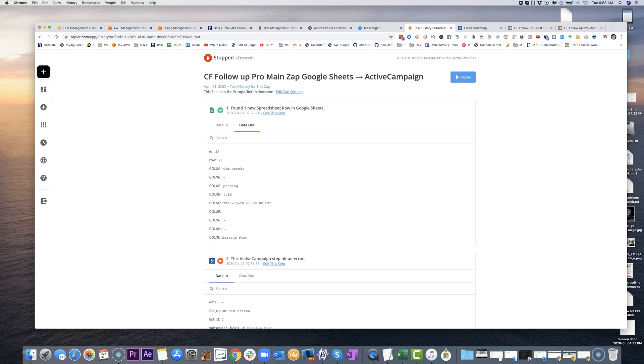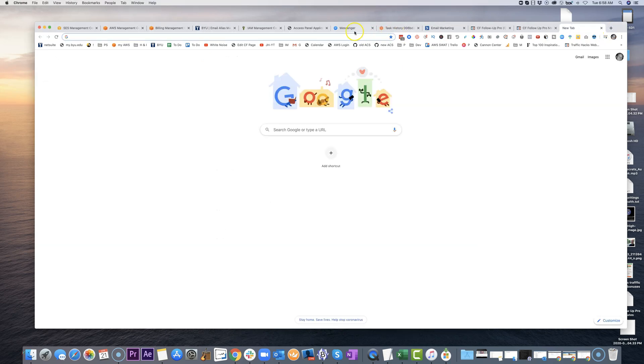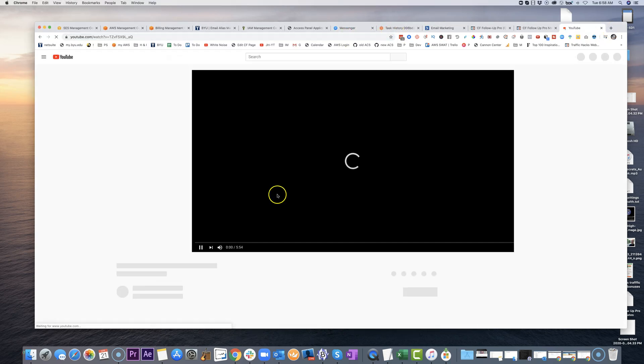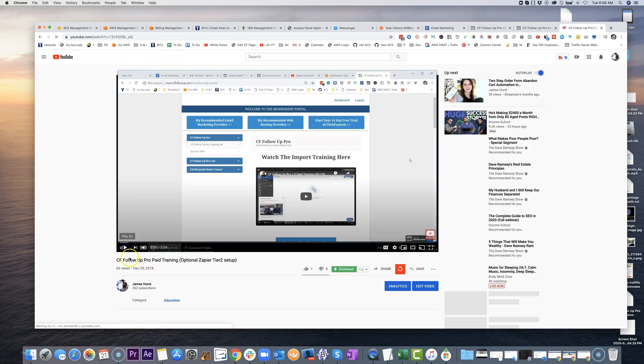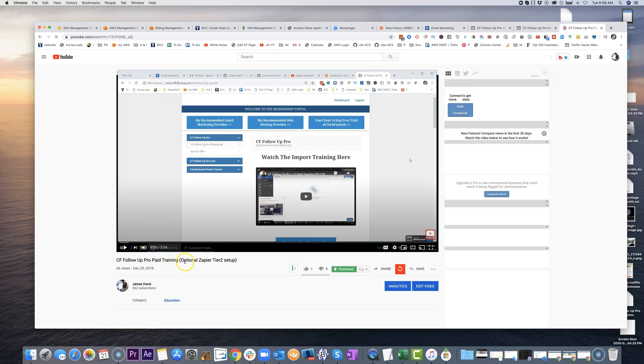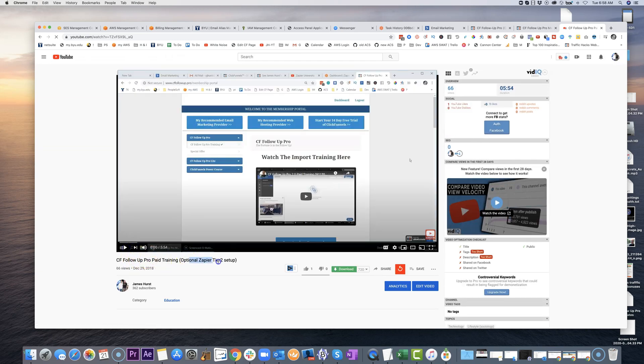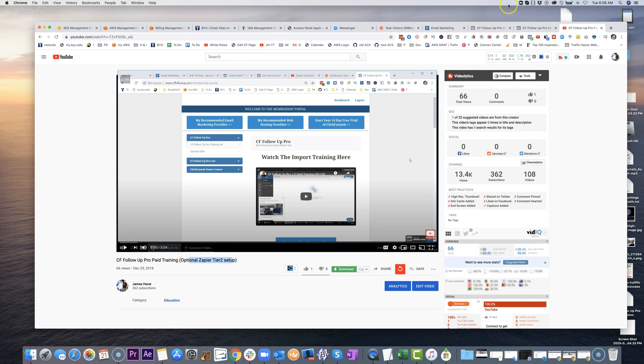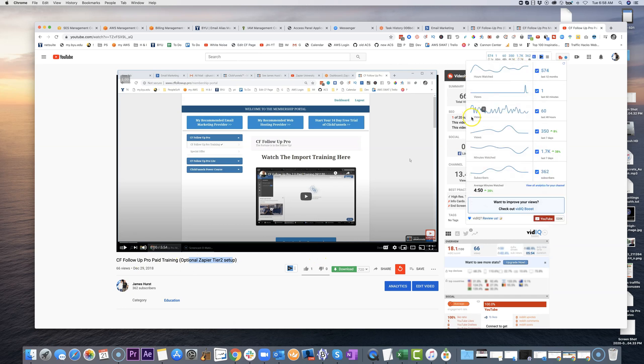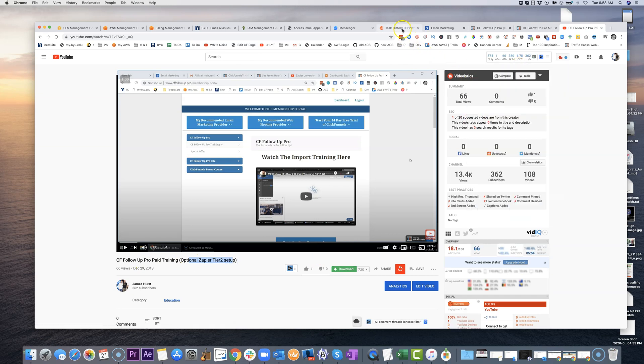Which means that you probably want to filter out the tier twos in the Zapier step. So that's a filter step. And I've actually already done a training on that. I will show you what it looks like here. I'm going to put it right here if you want to look for it. It's called CF Follip Pro Paid Training Optional Zapier Tier 2 Setup. So check that out. I'll walk you through exactly how to do that.